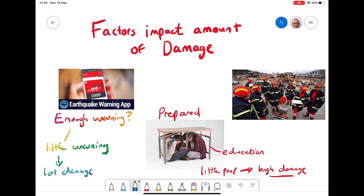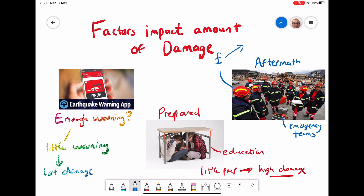The last thing to consider is the aftermath. Do countries and areas have emergency teams that can get in place and help save people? Do they have the financial resources to solve issues afterwards — protecting their population, ensuring the economy can bounce back, and repairing buildings? All of these factors affect the amount of damage and how long the issues continue after the earthquake has happened.